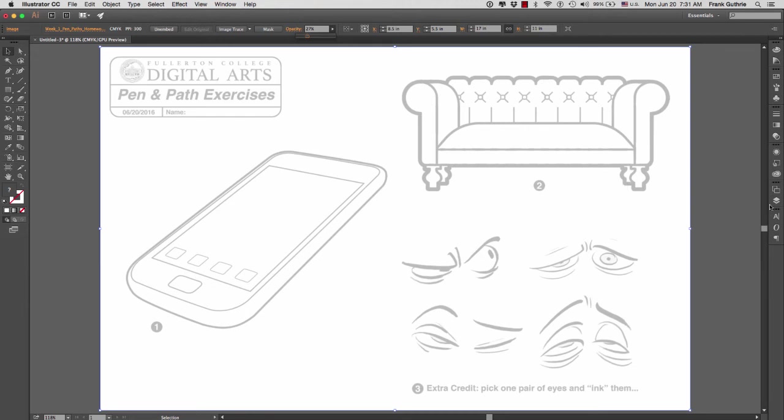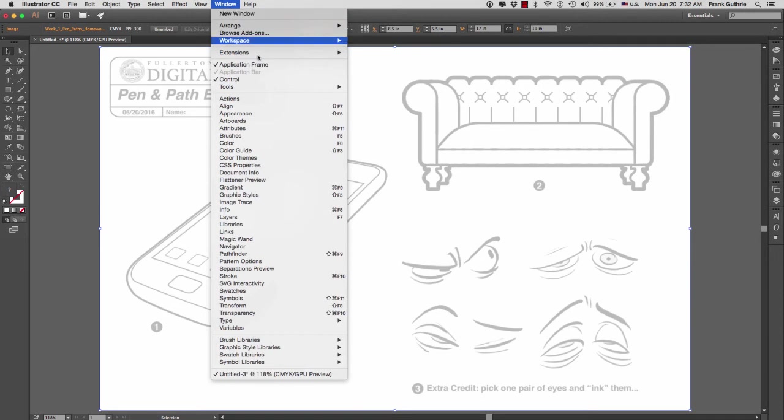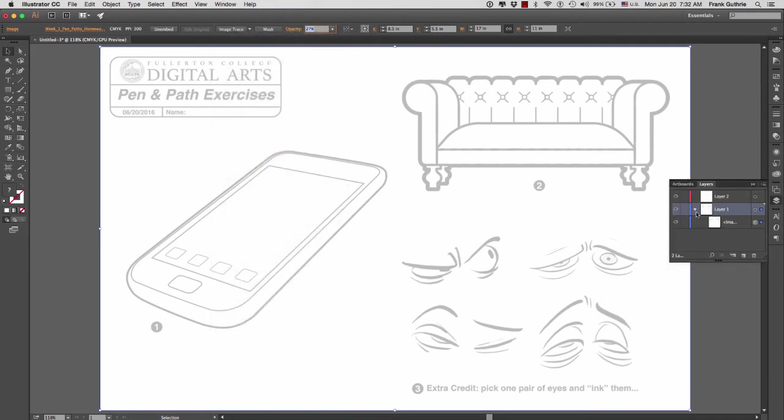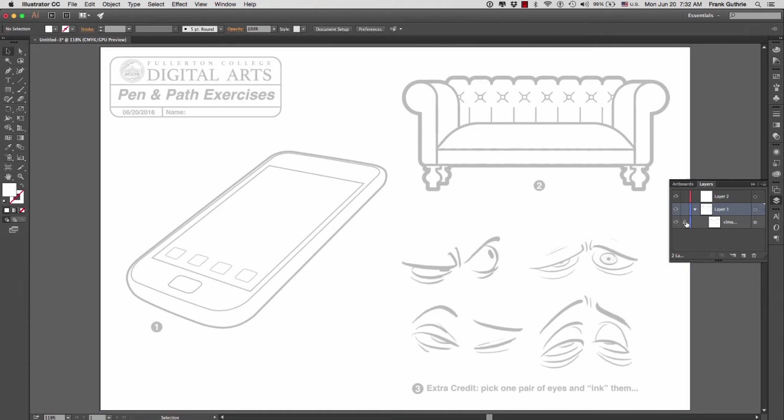Then I'm going to go to my layers. The layers icon is this one right here. If you do not have your layers, go to Window > Layers. What we want to do is expand the layer that we placed the artwork on, and to lock it, we're going to go to the right-hand side of the eyeball and just click on this empty area. Now we have locked our placed image.